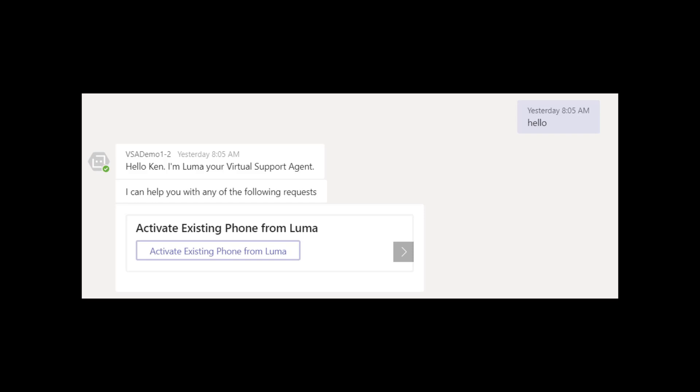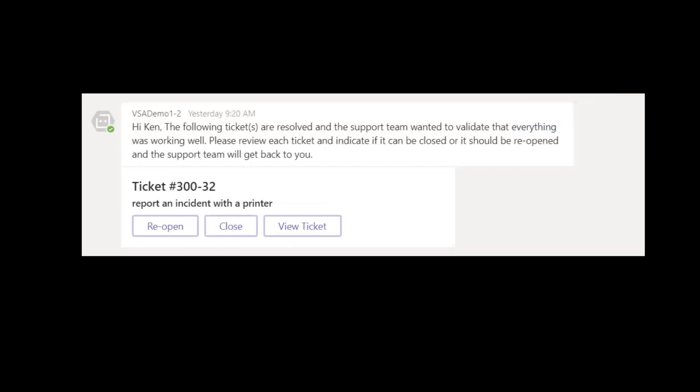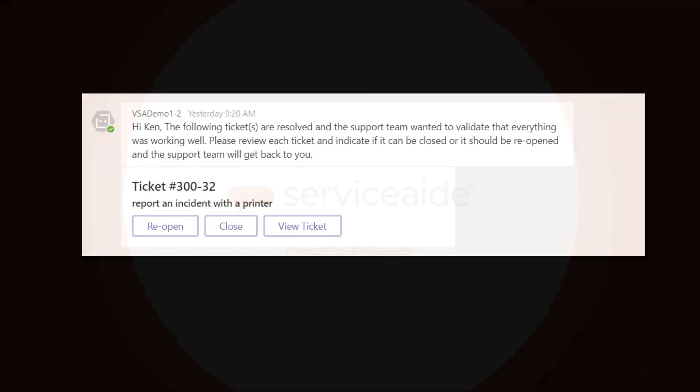Now log into Luma via one of the chat channels and say hello. Then let the chat become idle and at some point, based on the configuration of the follow-up, Luma will reach out and present the dialogue as defined in the card message tab. Here is a sample of the dialogue that the user will receive from Luma.